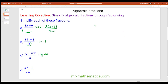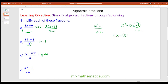For question d we have x squared minus 1 over x plus 1. We factorize the numerator by writing it in general form: x squared plus no x term minus 1. Two numbers that multiply to make negative 1 and add to make 0 are 1 and negative 1, giving x plus 1 lots of x minus 1 over x plus 1. The common factor x plus 1 cancels, leaving x minus 1.